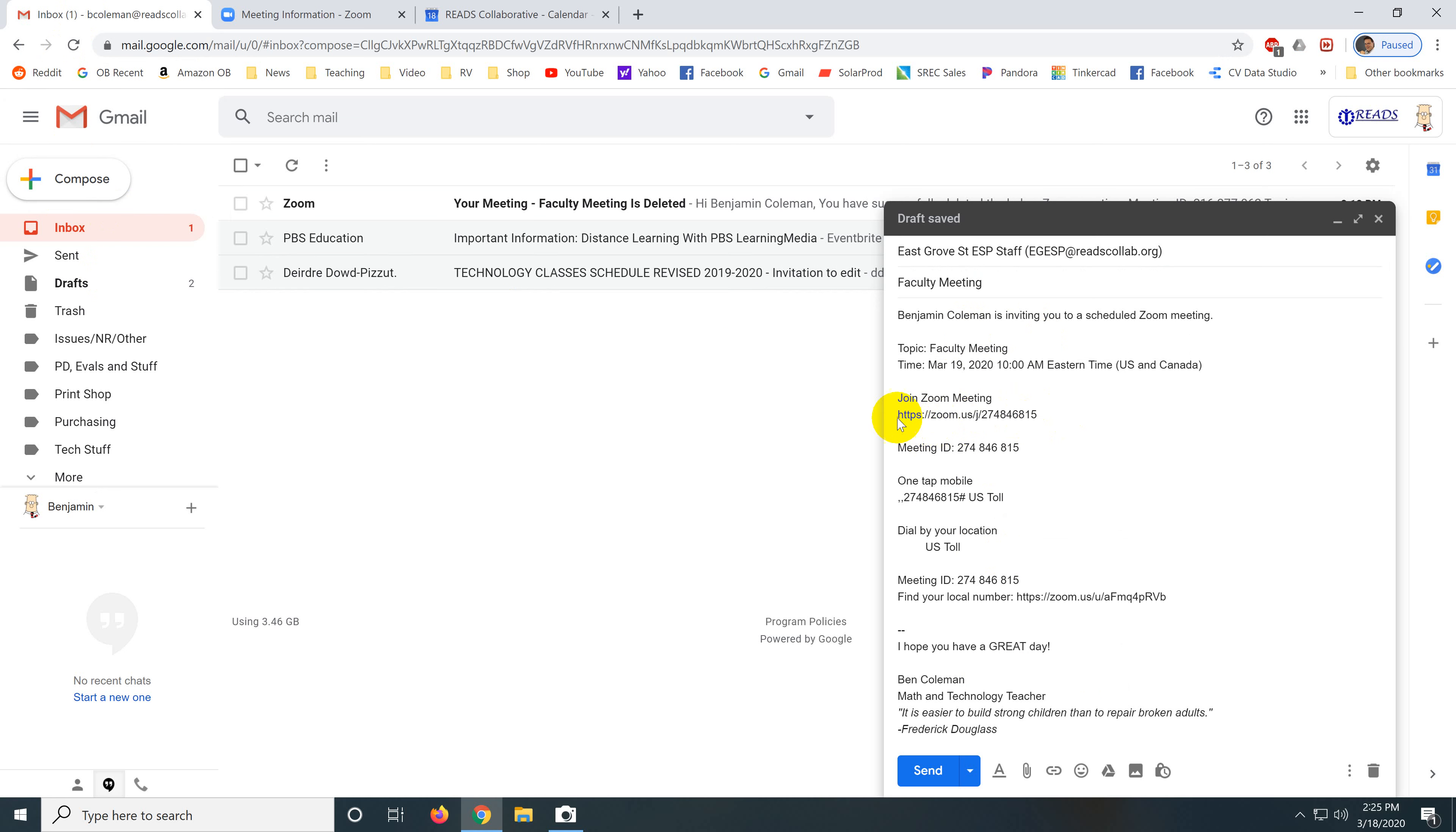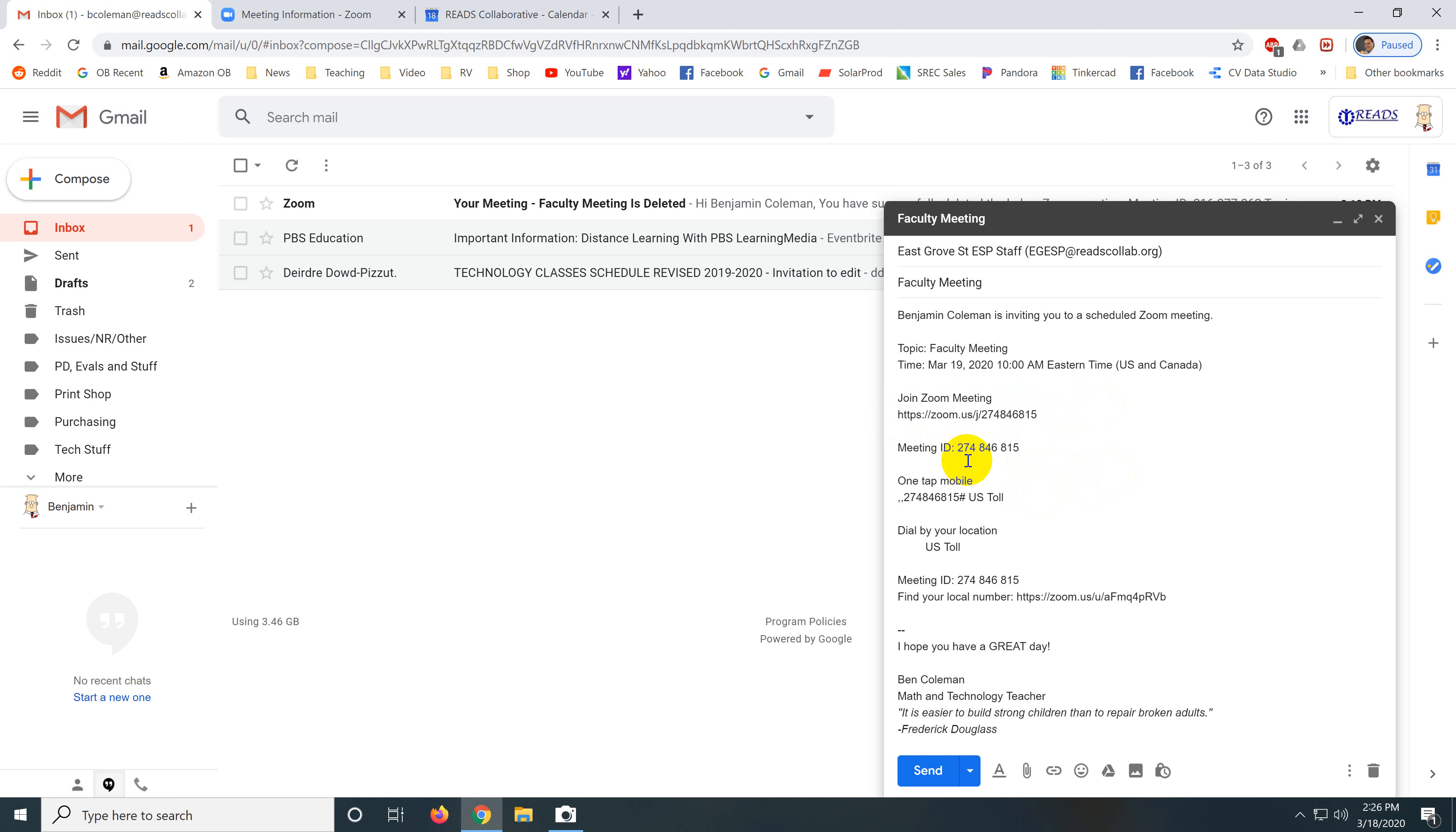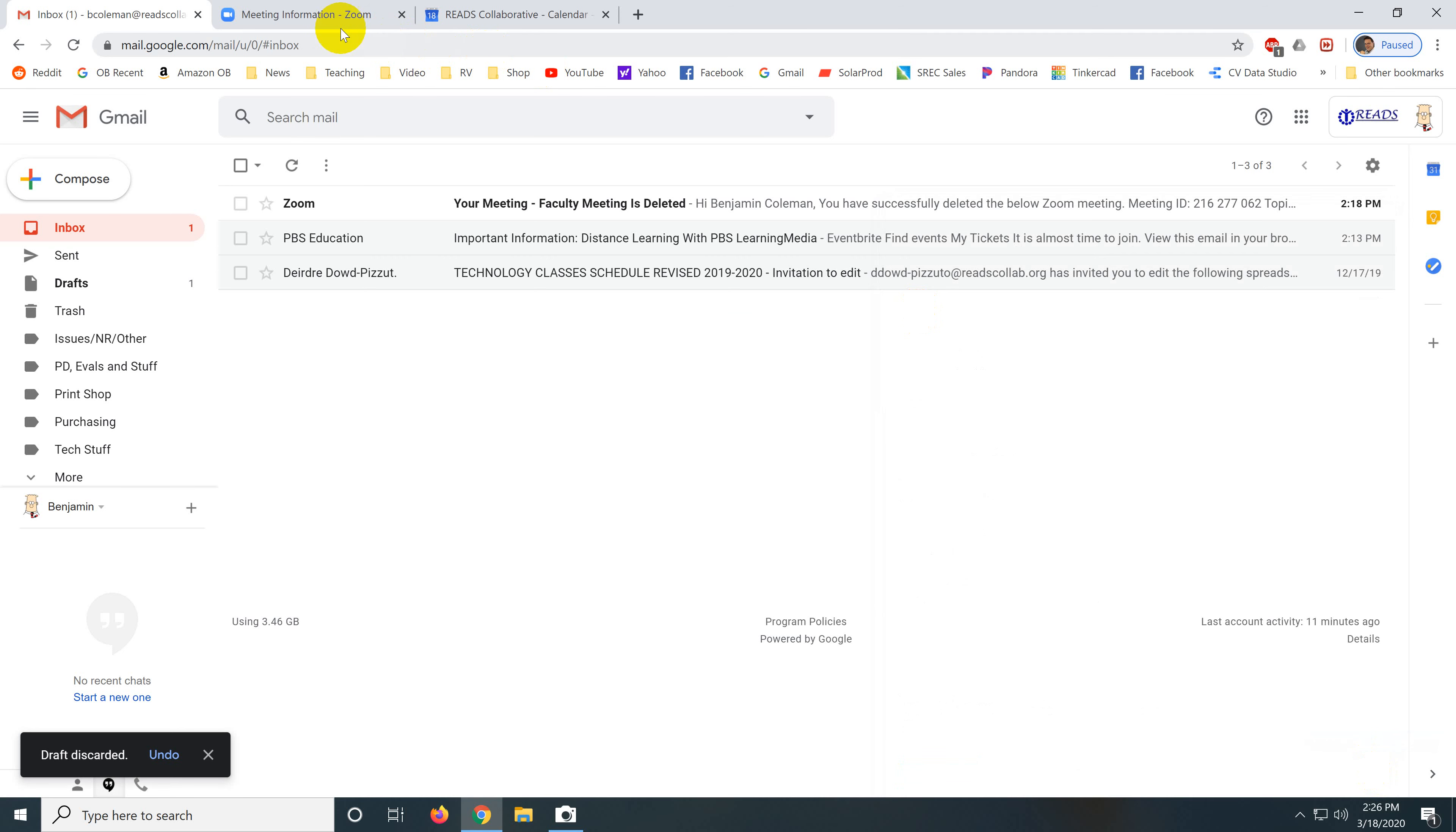And when they click this link, if they don't already have Zoom installed on their computer, it will automatically install it. Now notice the meeting ID number is right here. So if they have the app on their phone, they can just type in that meeting ID number to get into the meeting on their phone.